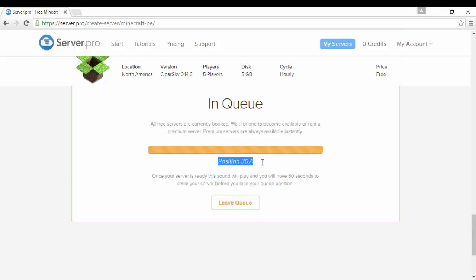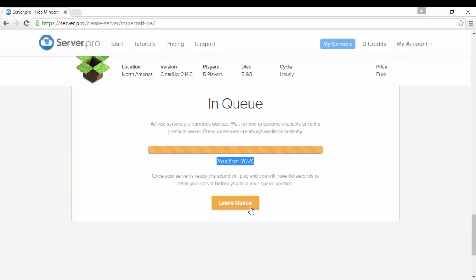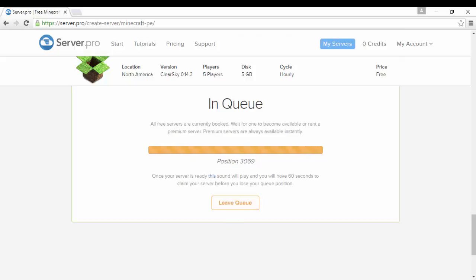You guys will not have to wait, the server will be instant for you guys. So just to show you guys that, I'm gonna go and create a new account to show you guys that it would be instant.